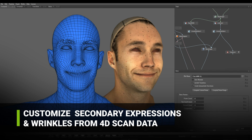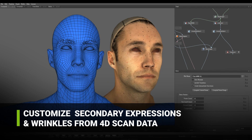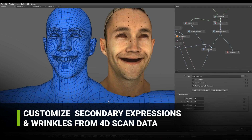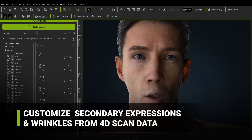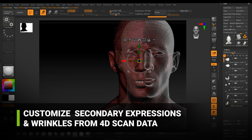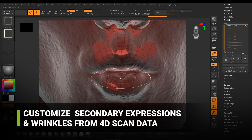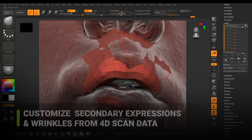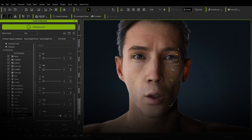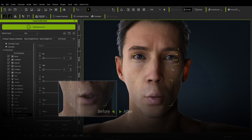In addition, we use 4D scan data to accurately capture frames of natural expressions. The facial profile editor can be used to import secondary expression morphs, and mouth shapes are used for lip sync.